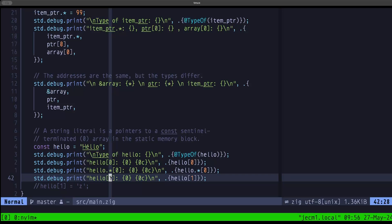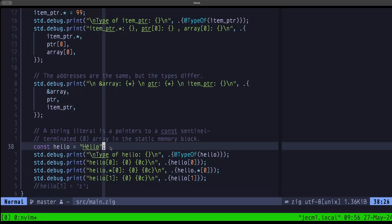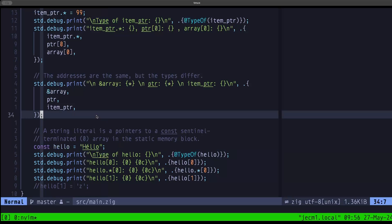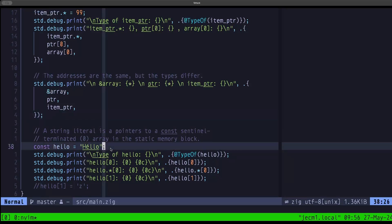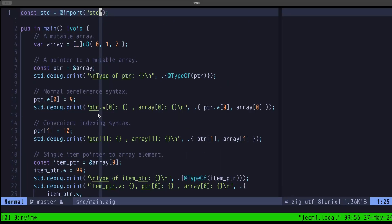That's all for this one. I just wanted to demonstrate that when you have a pointer to an array, you have a special indexing syntax available, and also this situation with string literals — they produce a pointer to a sentinel-terminated array. I hope you find this useful. Dude the Builder here, see you in the next one.